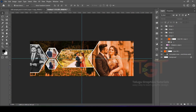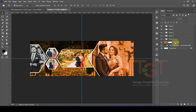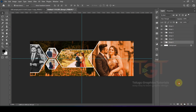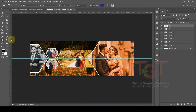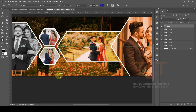The last step is adding text. We will add a new layer for text, add a text group, and place the text on the left side of the design.